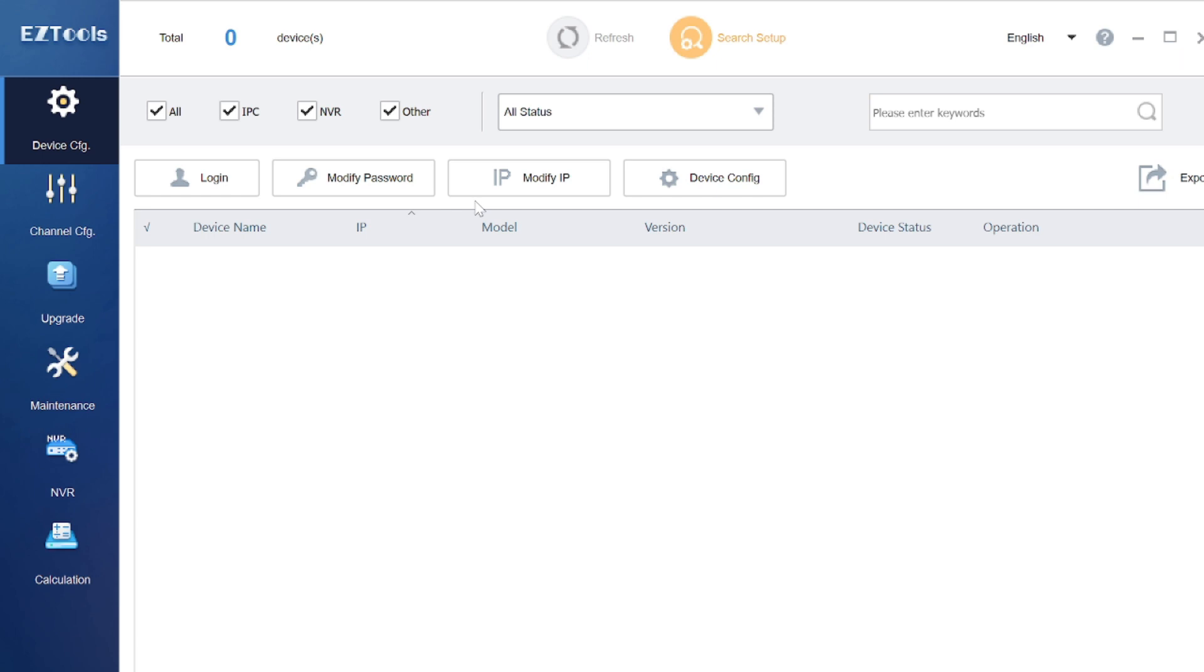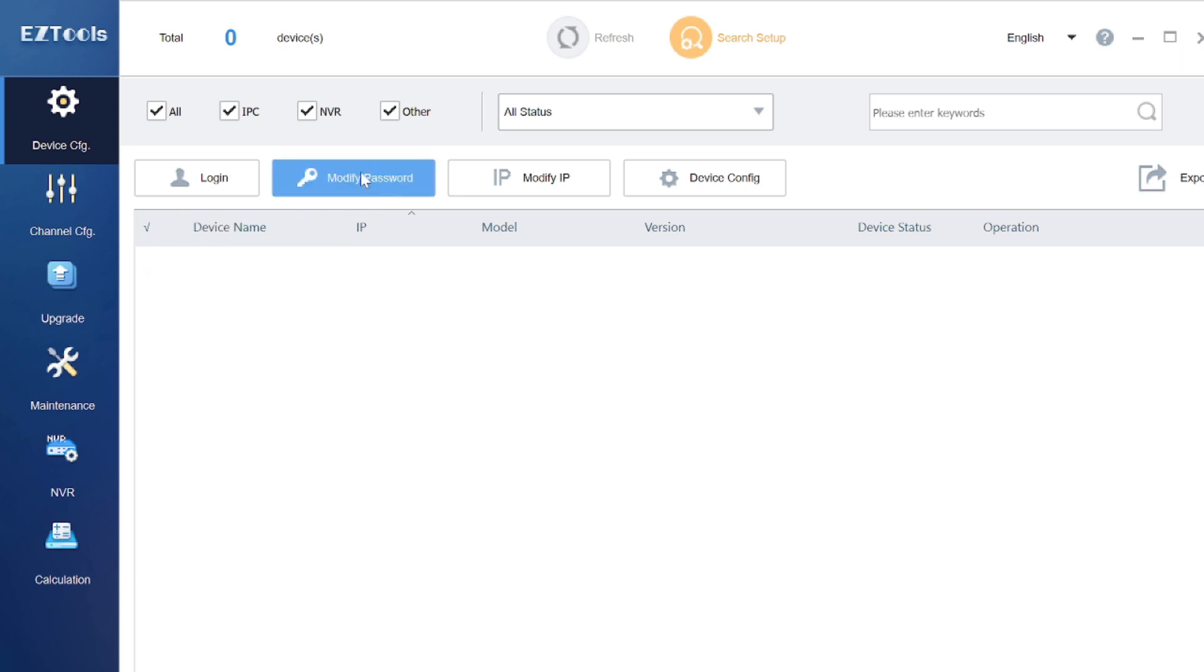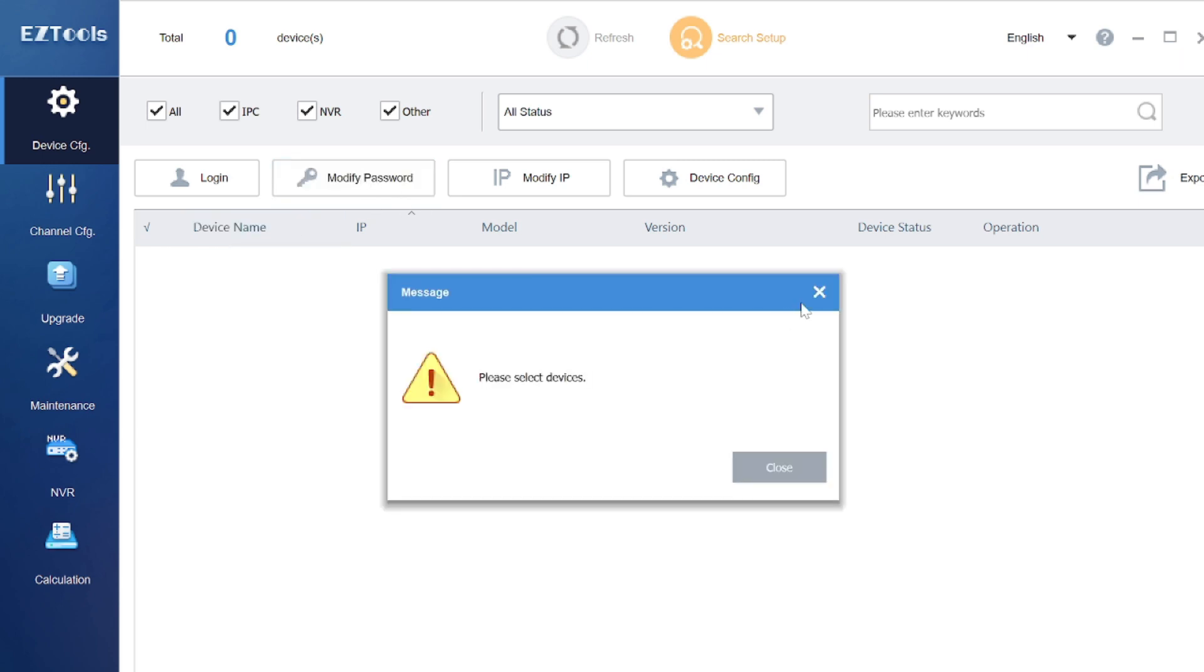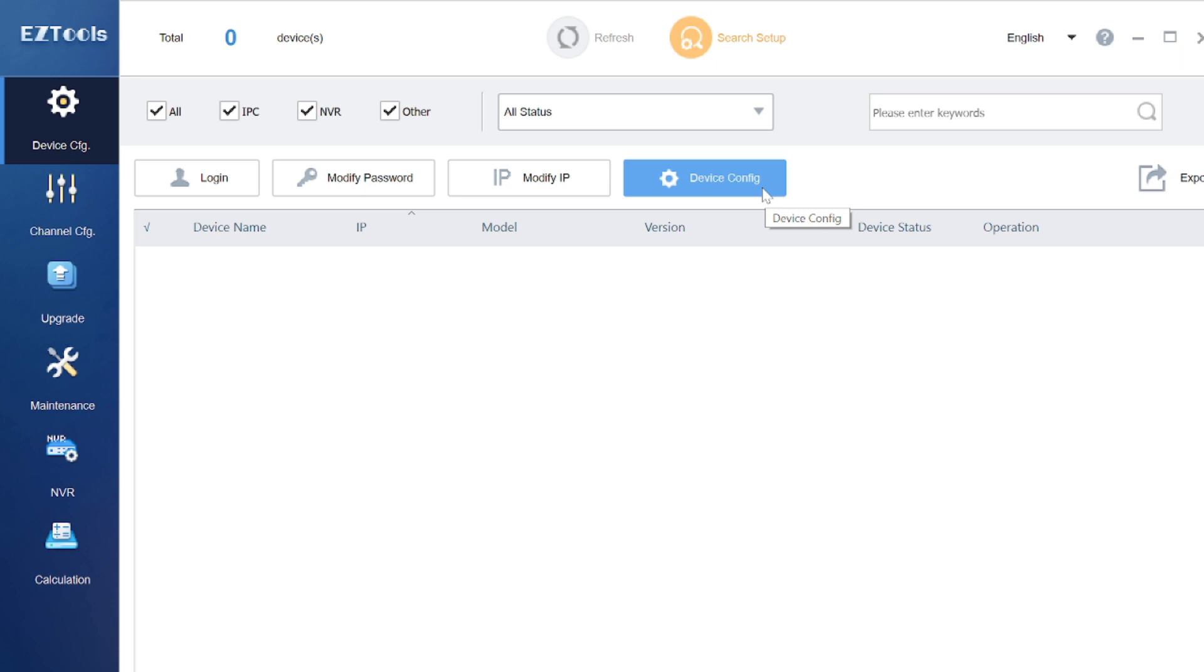Even you can change the password of Uniview IP camera. For example, here you find the IP address you want to modify. After modify password, just click on this and click on modify password. Even you can change the device configuration, means if you have a Uniview IP camera or NVR, you can change from here.